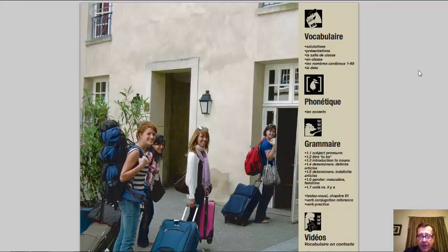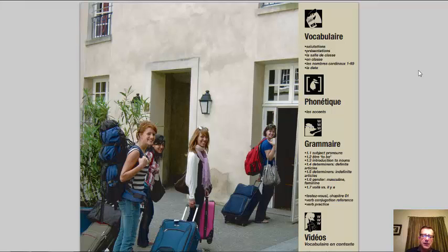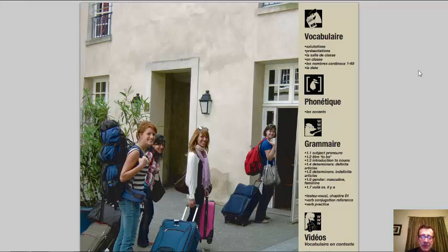Les nombres cardinaux — cardinal numbers we use for counting on an everyday basis. We're going to go from 0 to 69 in this chapter. La date — how to ask and give the date in French, including the days of the week, the months of the year, etc. La phonétique of chapter one is really just the accents. I've already covered the accents in the last video. There are five accents in French, and you have to include them — so hopefully you've figured out how to make them in Microsoft Word and online when doing your textercises.